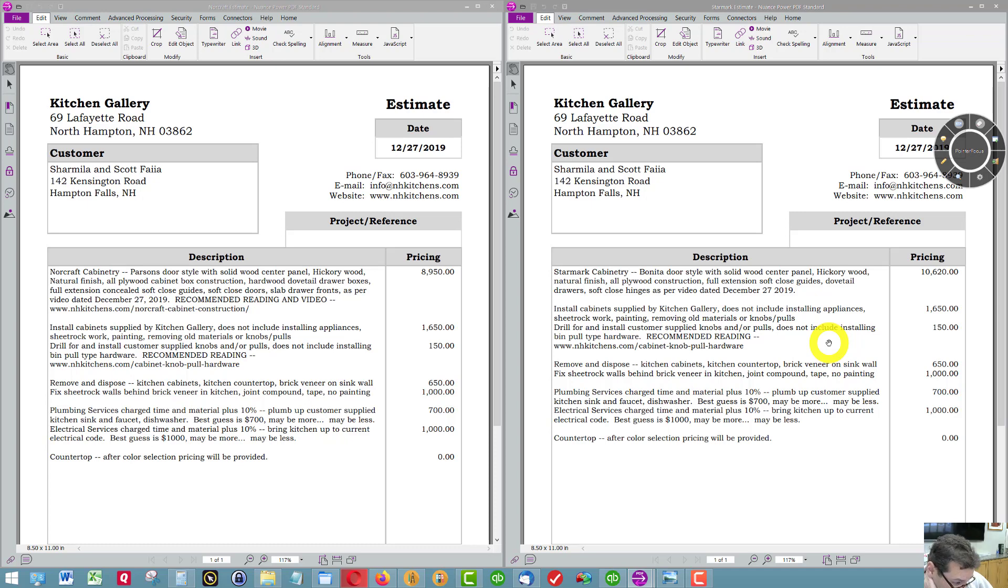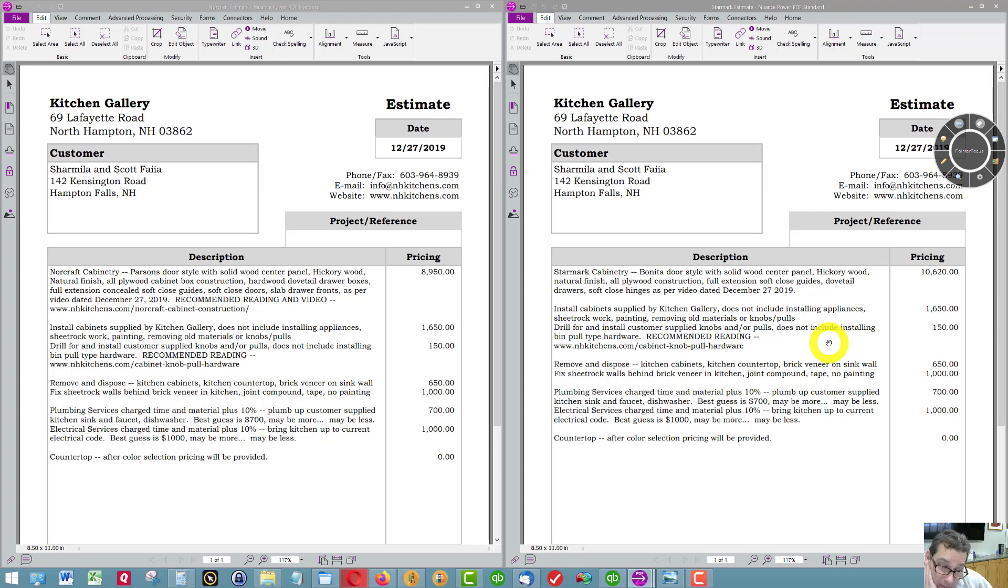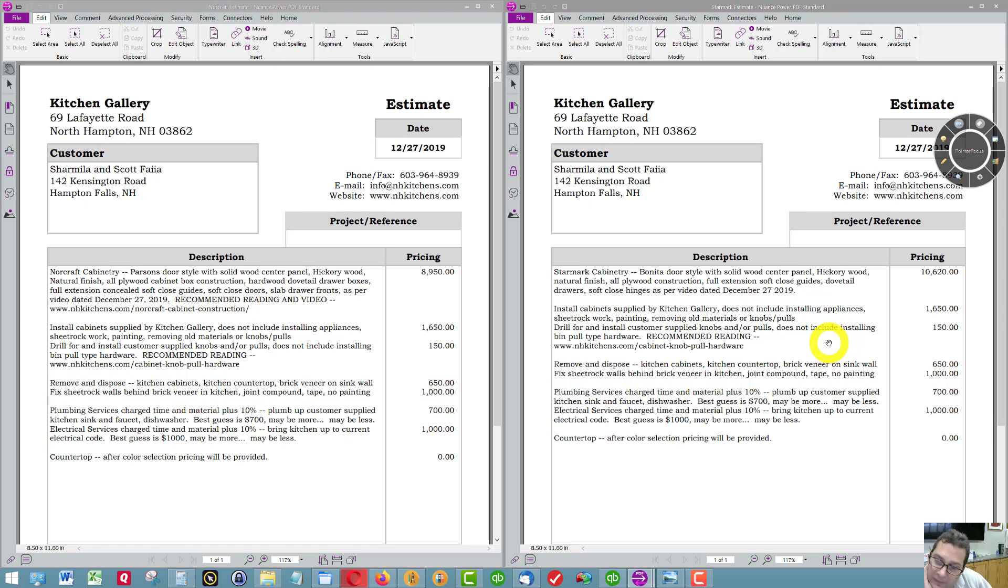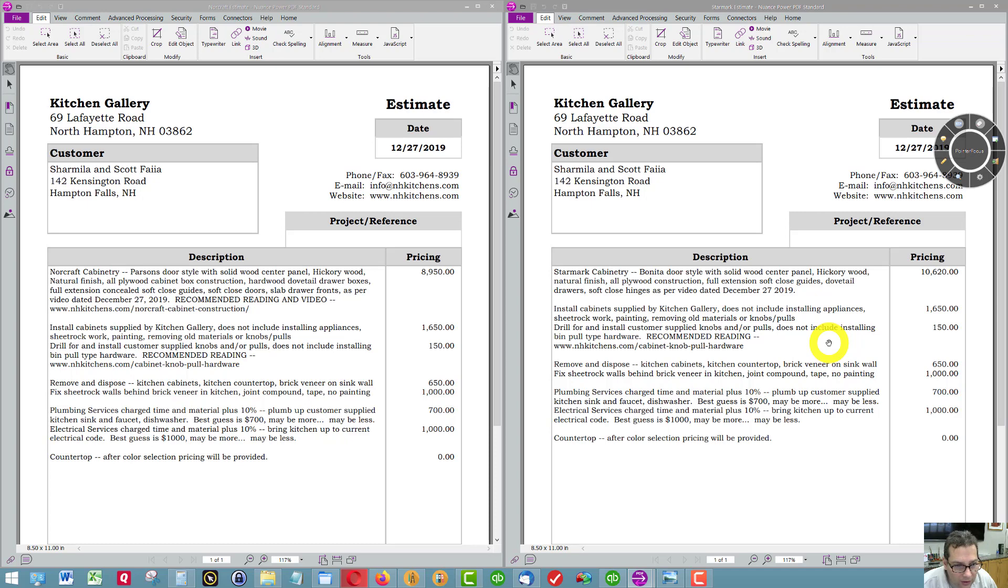Usually a farmer's sink cast iron sink is between $800 and $900 roughly. You can probably buy that online for that amount. Under mount stainless sinks, I can get a good one for around $400. I can certainly send you what sink options I offer.